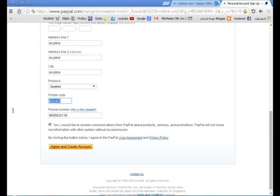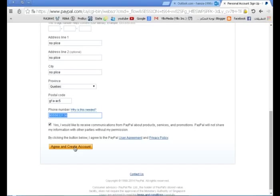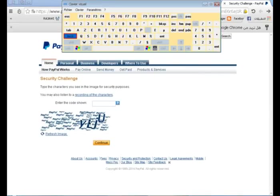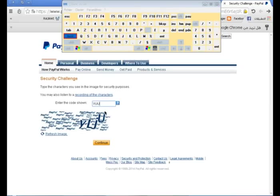أخواني، نضع هذا الكود الذي سوف تجدونه في التدوينة أسفل الفيديو. سأضع لكم رابطها. وهنا تدخلون هذا الرقم - سوف أضع لكم بعض أرقام الهواتف أسفل الفيديو. ثم نضغط Agree and Create Account. ستنبثق معنا مثل هذه النافذة، ندخل هذا الكود الـ Captcha، ثم Continue.